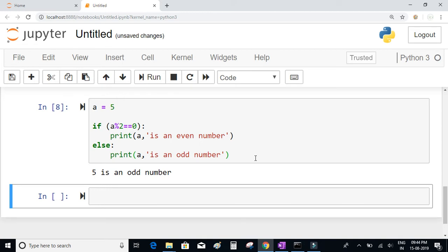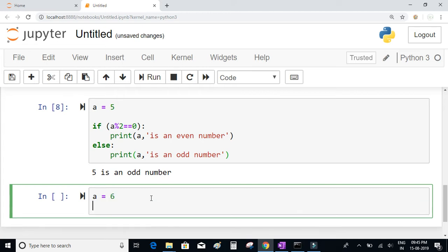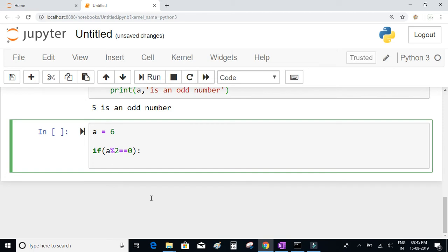Now let's check the nested if-else statements. If an if-else condition is written inside another if-else condition, such conditions are called nested if-else conditions. Let's see an example: we set a = 6, and write 'if a % 2 == 0'. Inside this if condition, we write another if condition: 'if a < 10'.